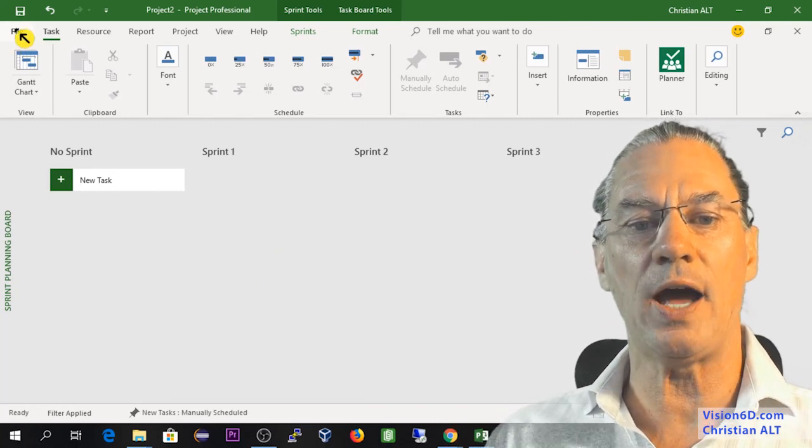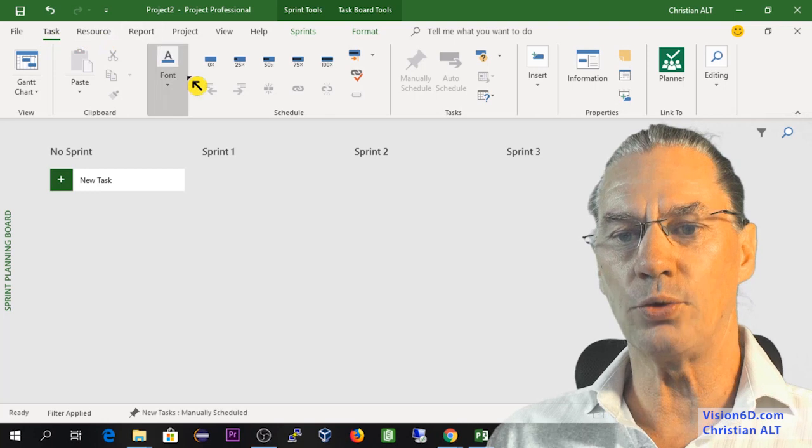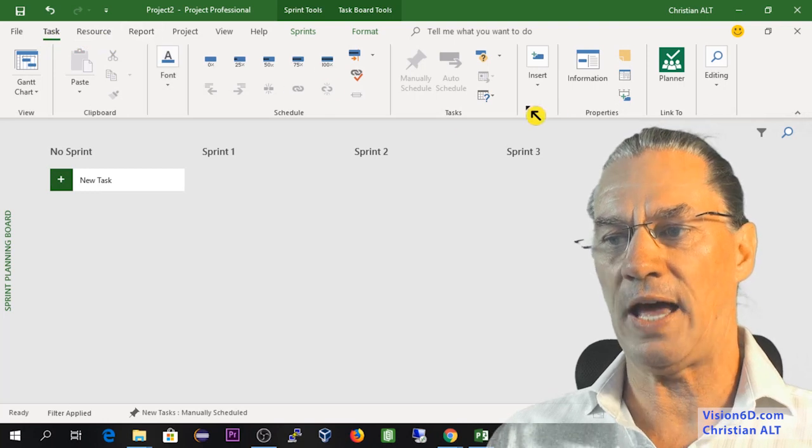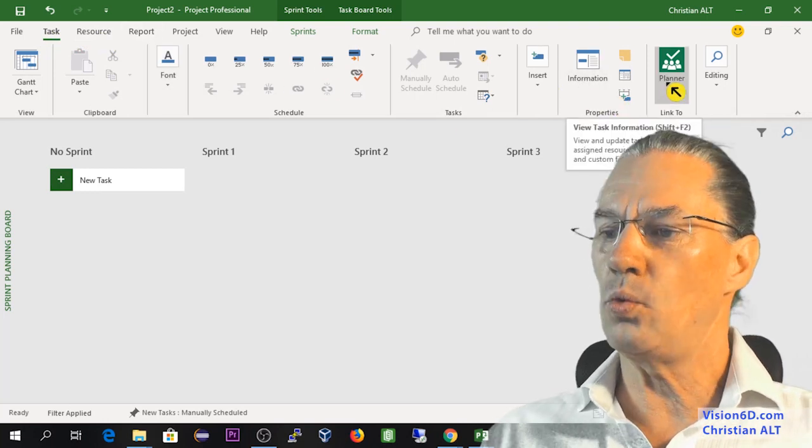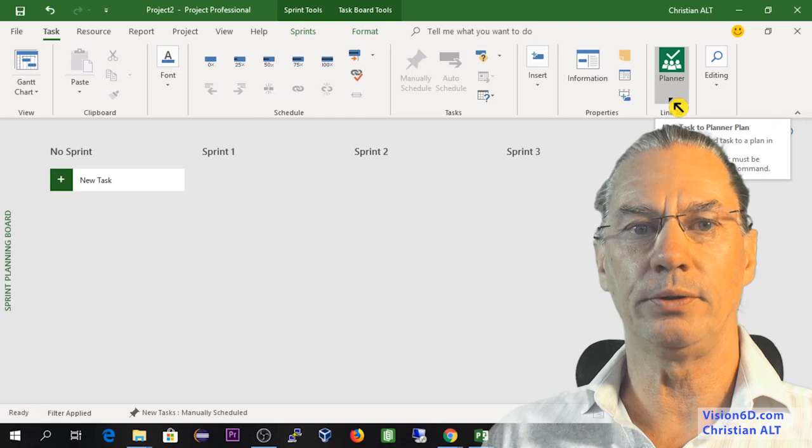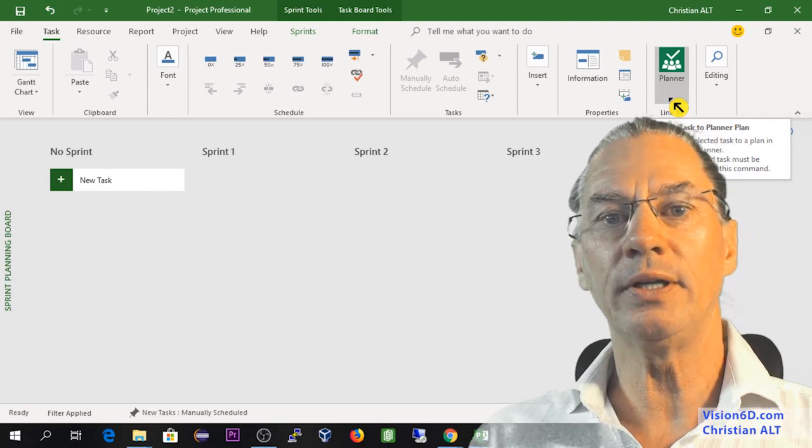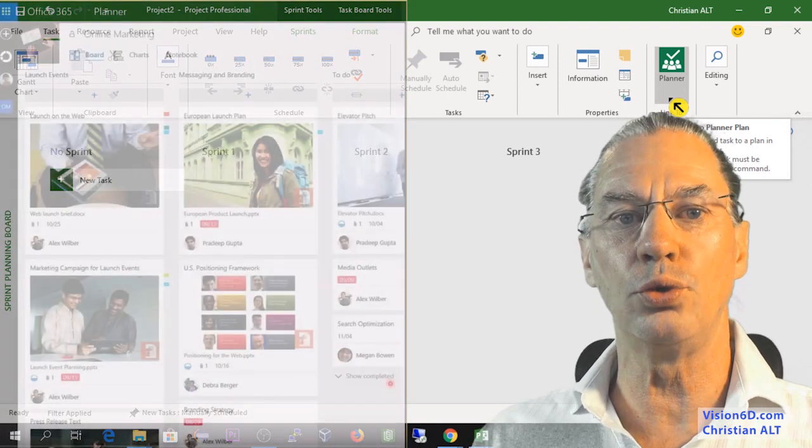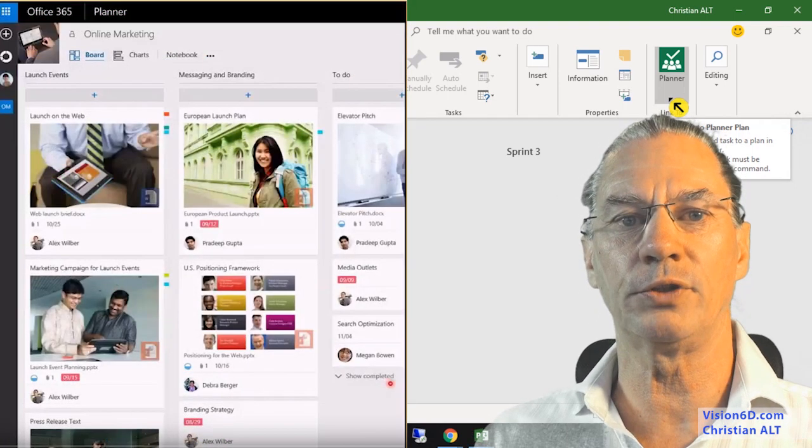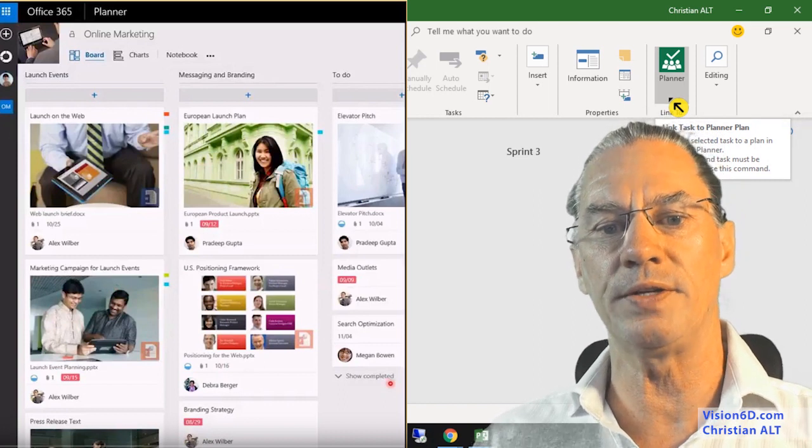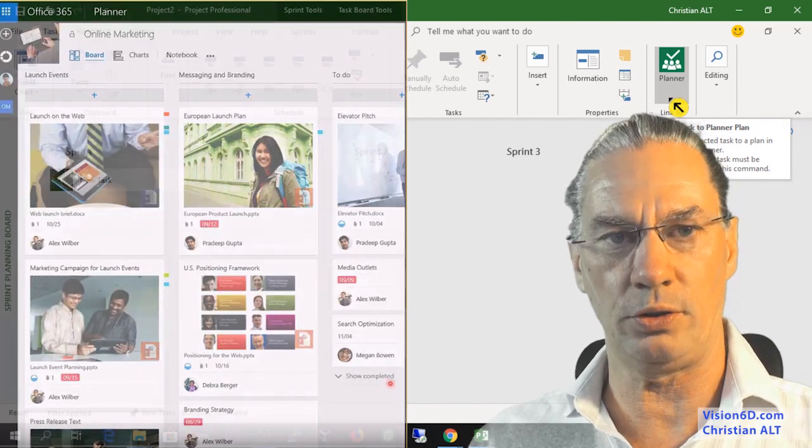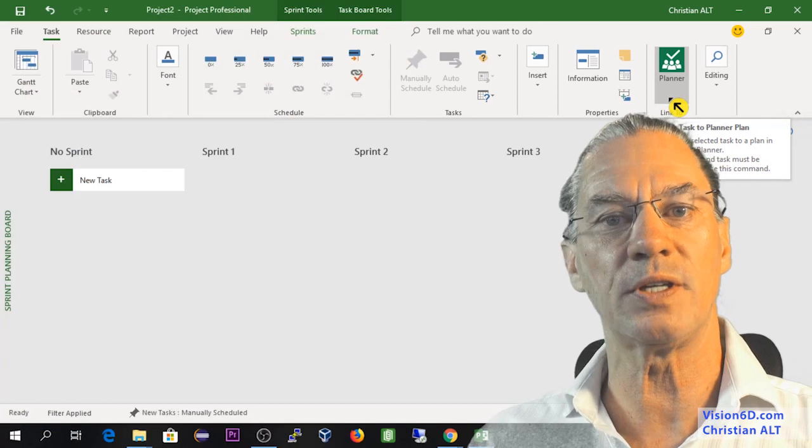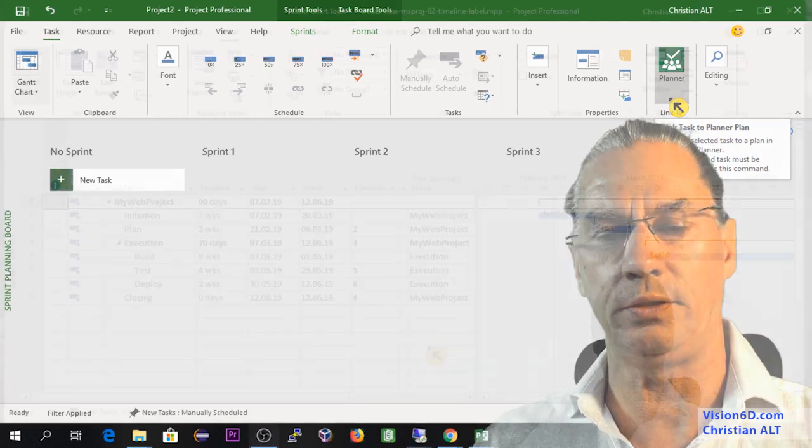You see here up, we have the ribbon of the tasks. And one point here is the planner. The planner is the connection to that tool from Microsoft called a planner. There will be a video about this. I won't enter too much into it. But it's something which is new in 2019.